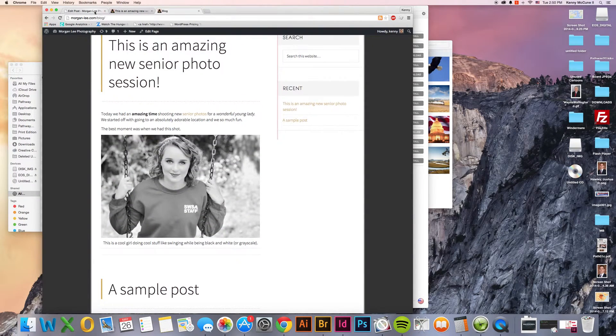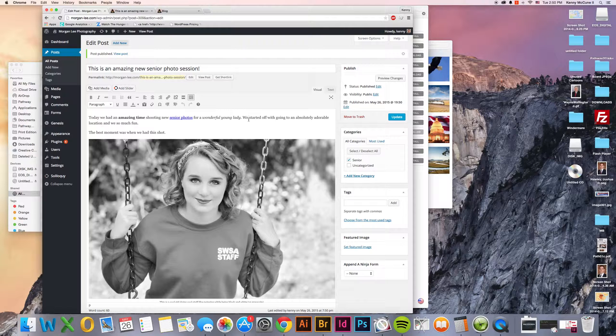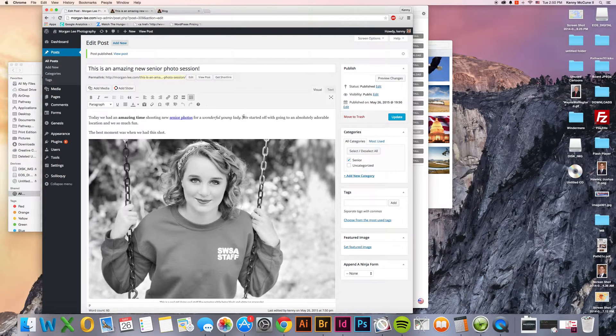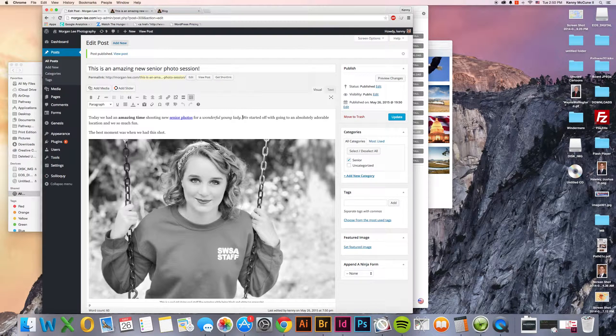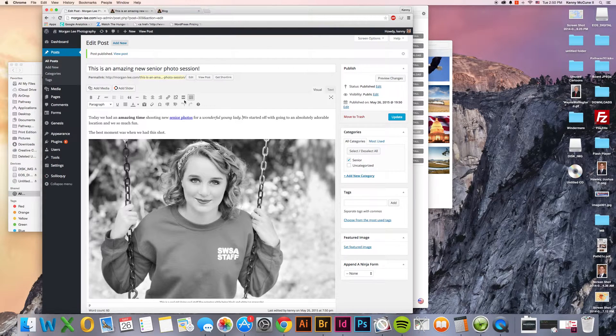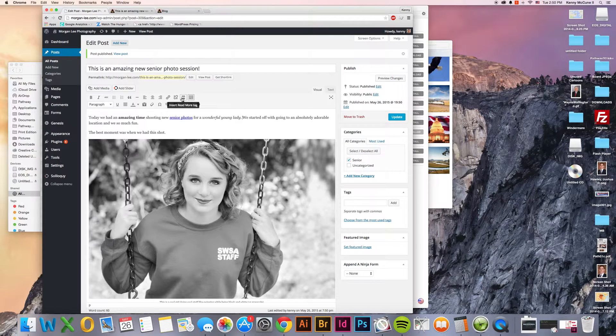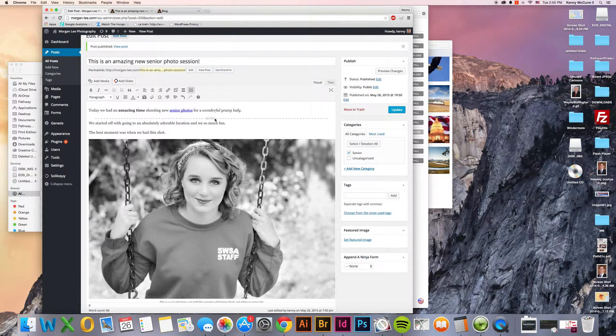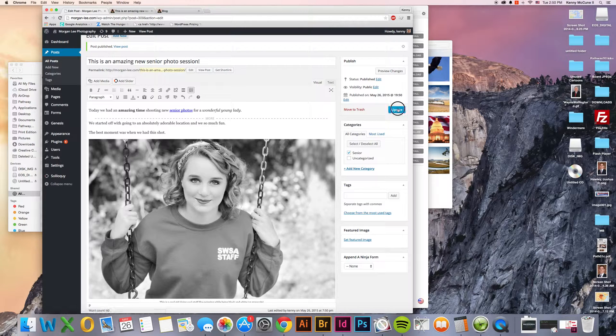But there is something else that we could do. If we don't want to have all of it show up at once on that first page, then we can figure out where we want it to be cut off at. And there's this little icon here. And it says insert read more tag. And then that little line shows up there. Click update.